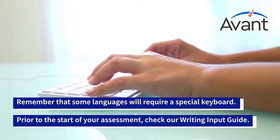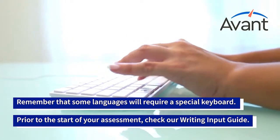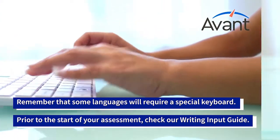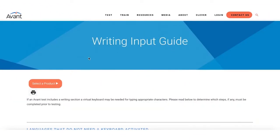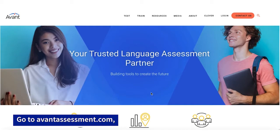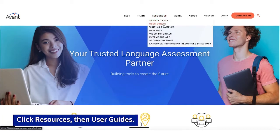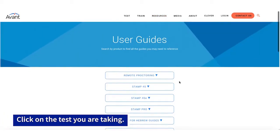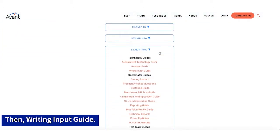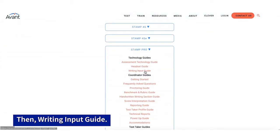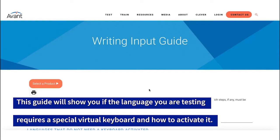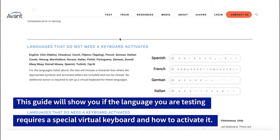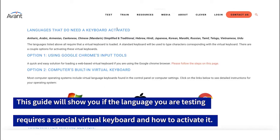Remember, some languages will require a special keyboard. Prior to the start of your assessment, check out our Writing Input Guide. Go to avantassessment.com, click Resources, then User Guides. Click on the test you are taking, then Writing Input Guide. This guide will show you if the language you are testing requires a special virtual keyboard and how to activate it.